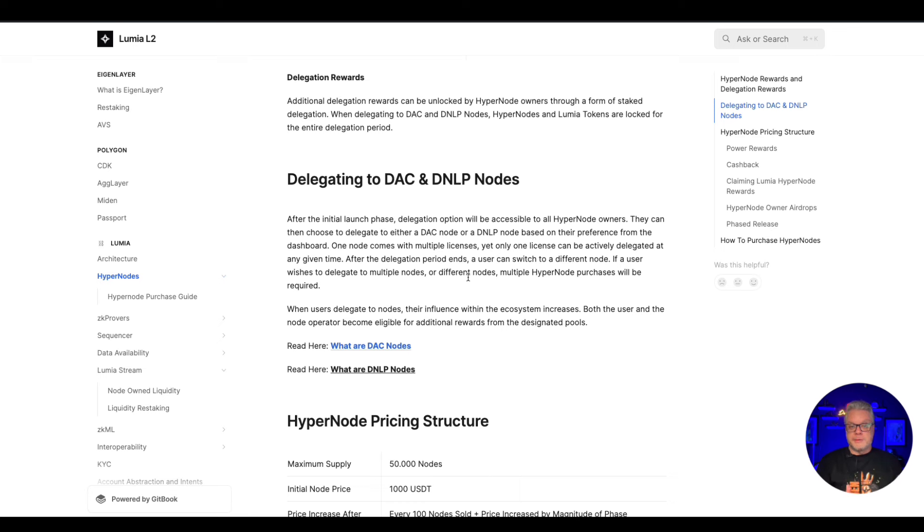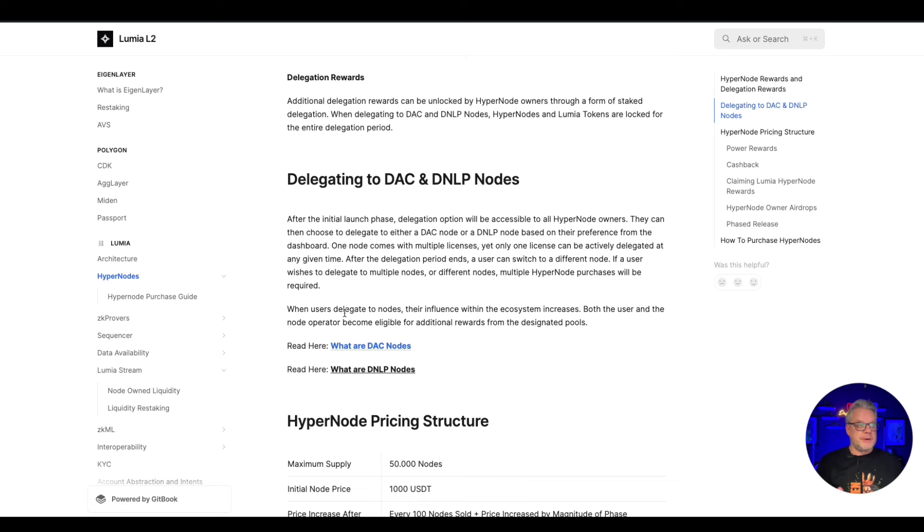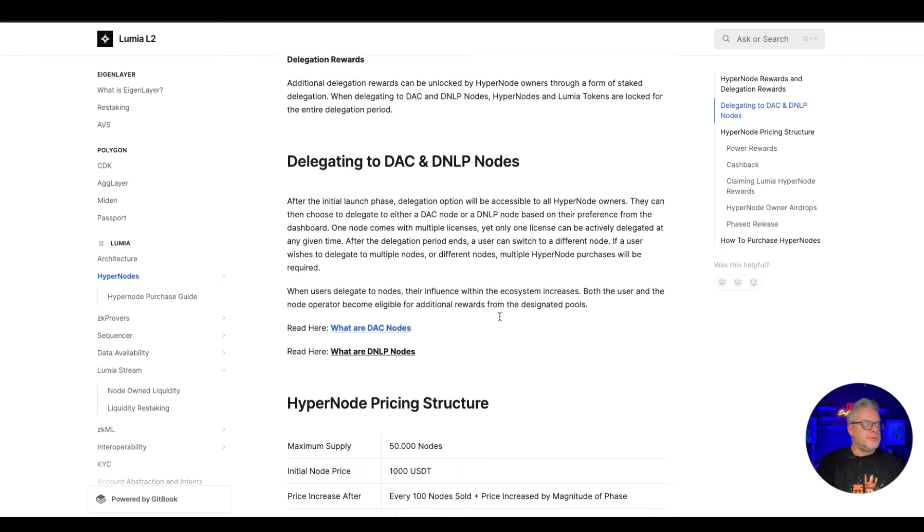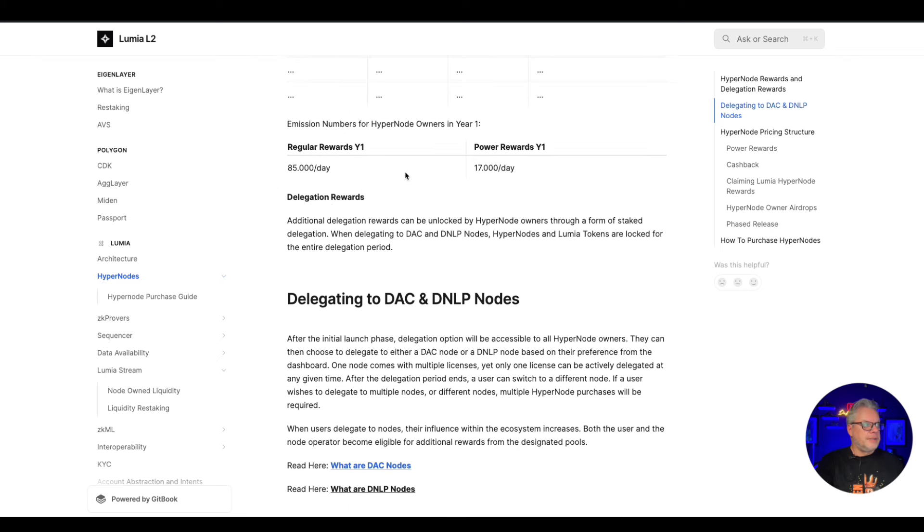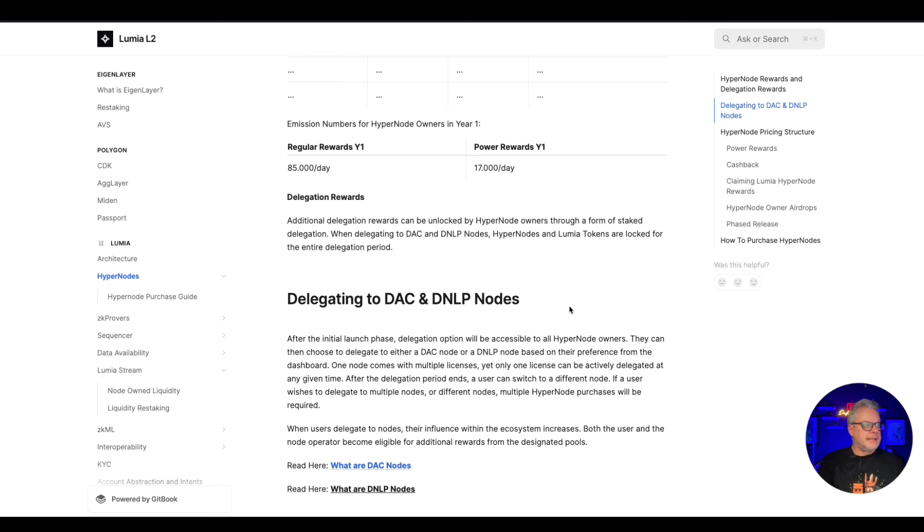When users delegate to nodes, their influence within the ecosystem increases. Both the user and node operator become eligible for additional rewards from the designated pools. Currently on year one, you're going to be getting 85,000 Lumia tokens per day shared between just regular node holders, but people who participate in delegation will also be sharing 17,000 on top of that as well.